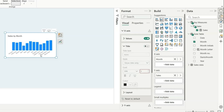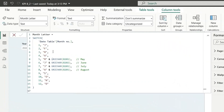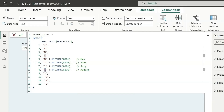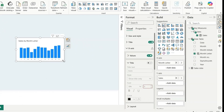Instead of showing the full month name on the x-axis, we can show just the first initial. For that, I've created a month letter column. We've used unique values with invisible characters because the letter J repeats three times, M repeats twice, and A repeats as well. For repeating characters, we add invisible characters to give uniqueness to each J or M. We sort this column by month number, and in the x-axis we use the month letter column.